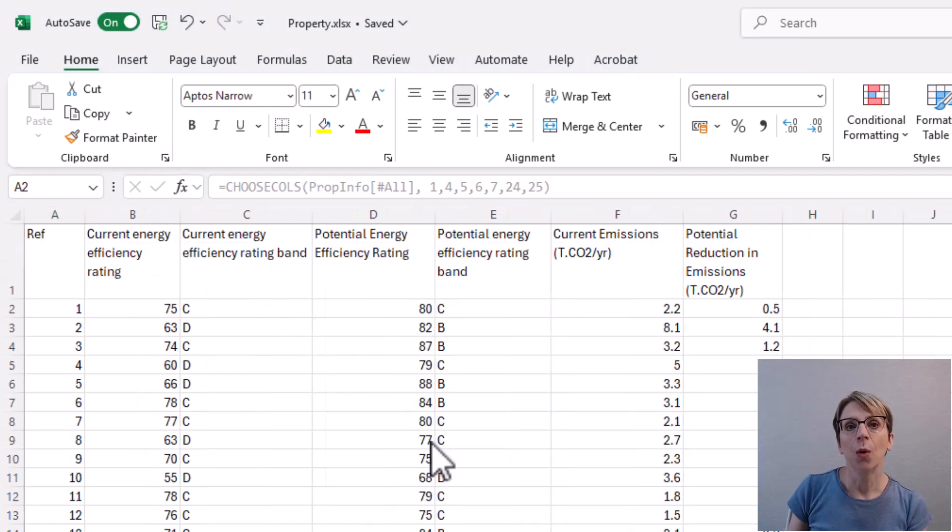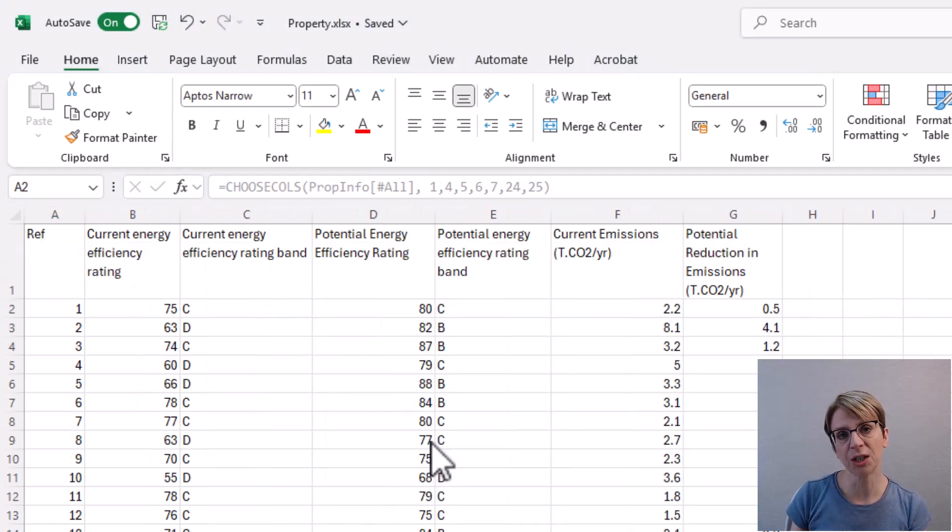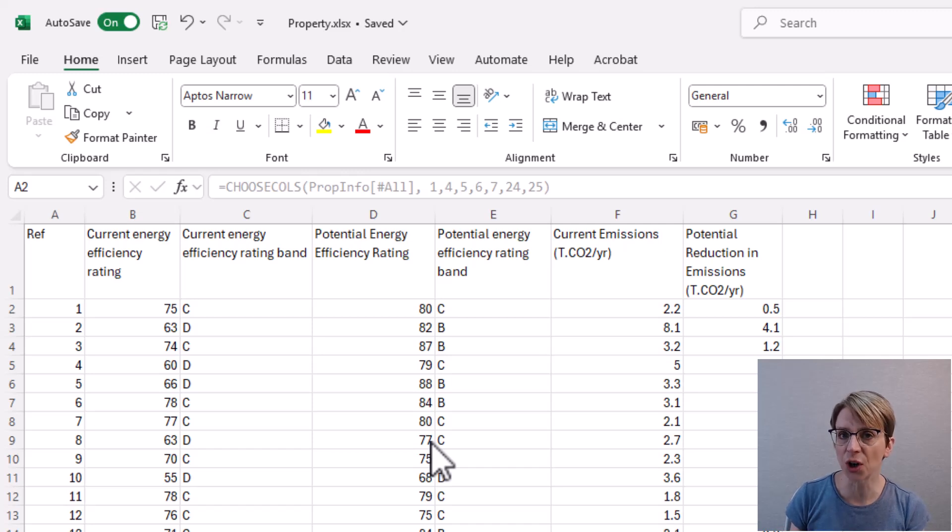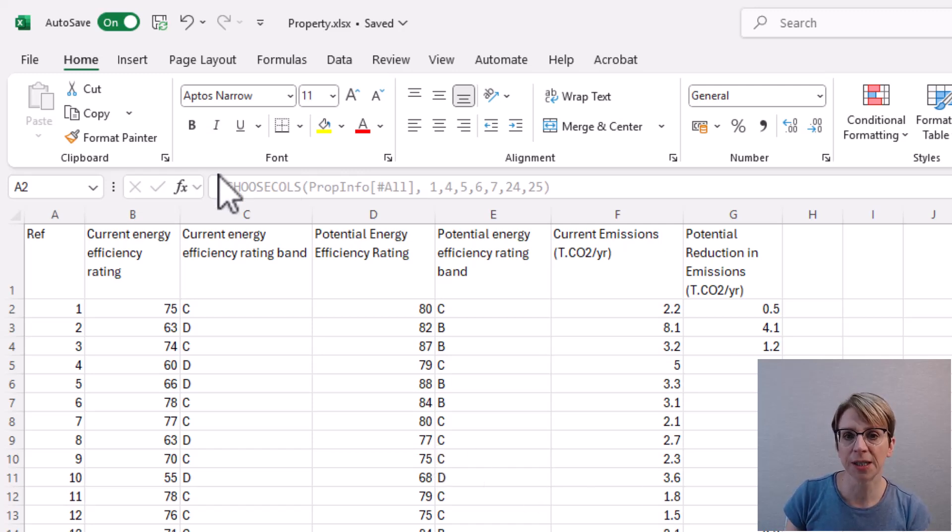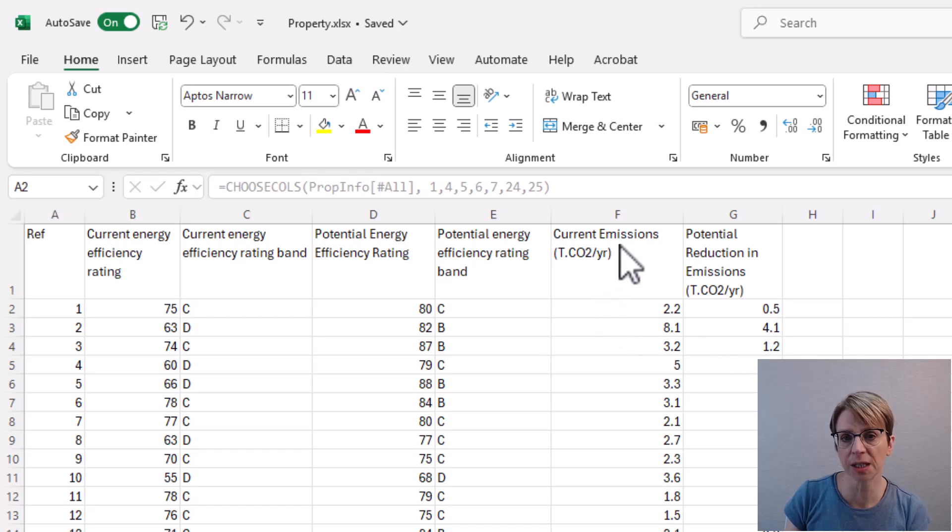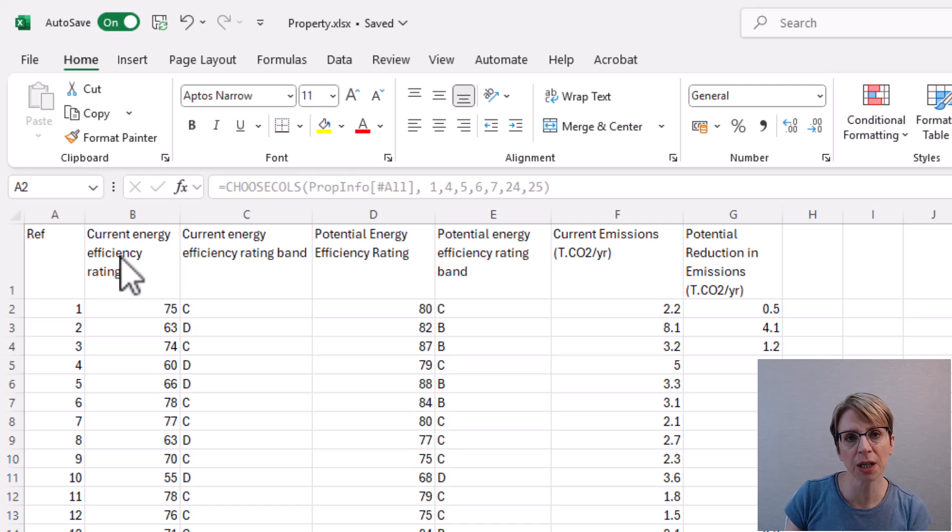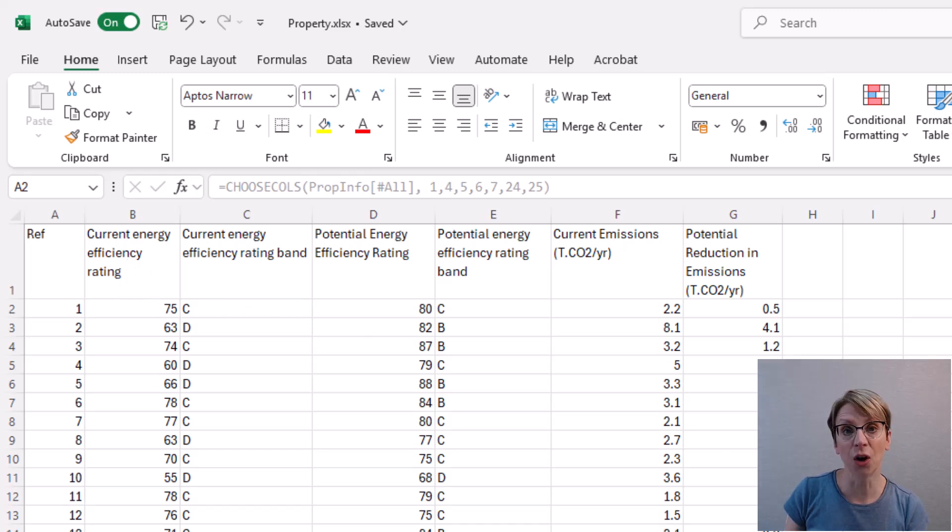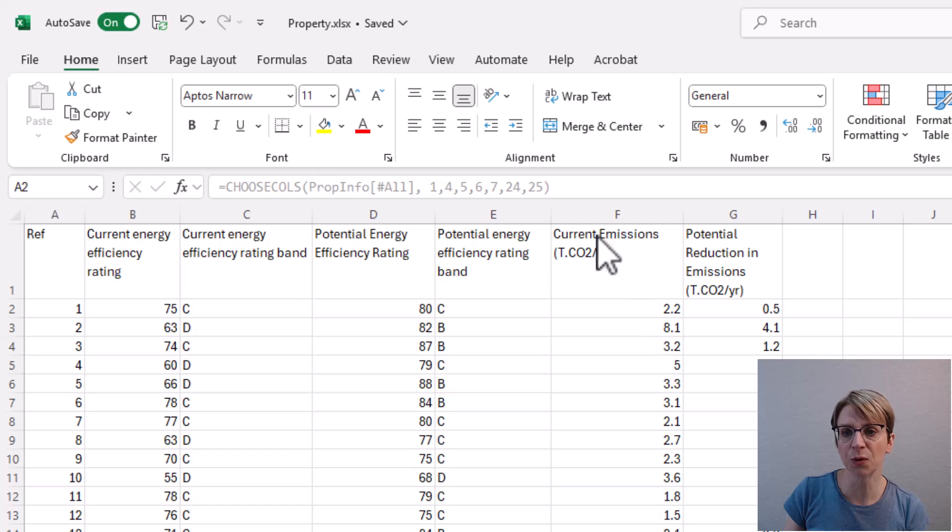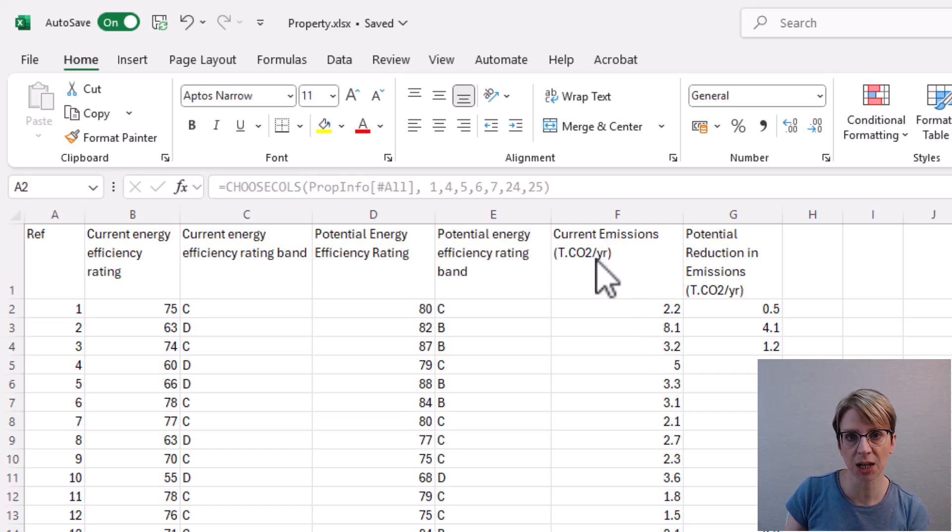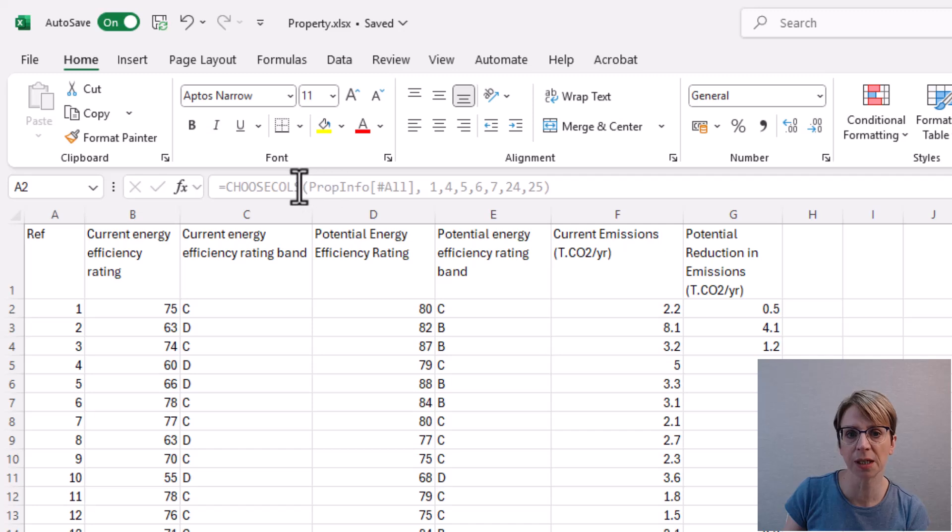When I bring in the columns, I can also change the order in which the columns come in. For example, in CHOOSECOLS, if I wanted the current emissions to be next to the other two columns which reference the current figures, then all I would need to do is move this column, which is column 24, into a different order in our sequence.